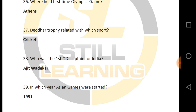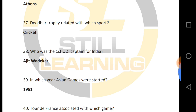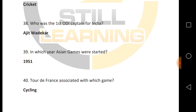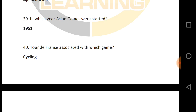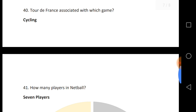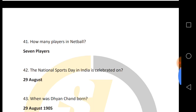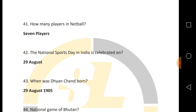Which trophy is related to which sport? Who was the first ODI captain of India? The Asian Games were started in 1951. Tour de France.